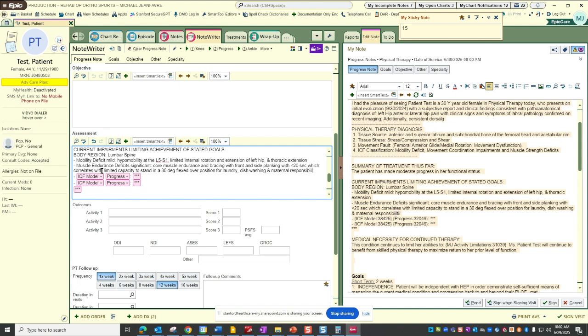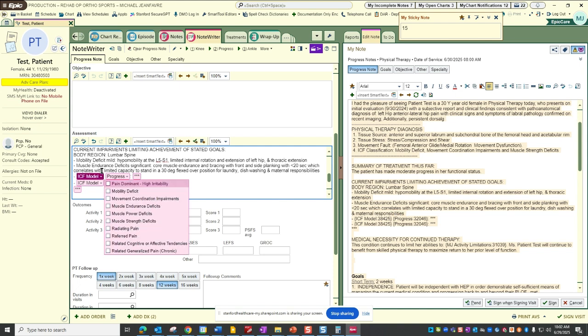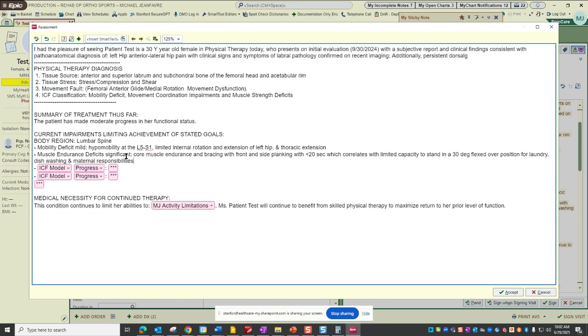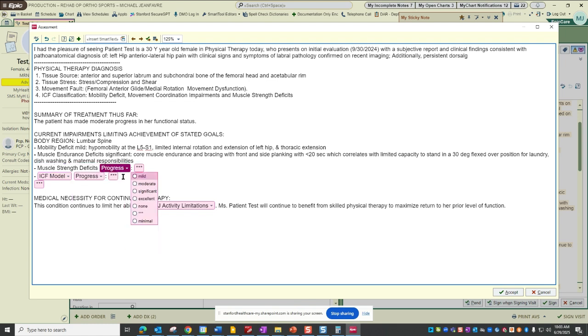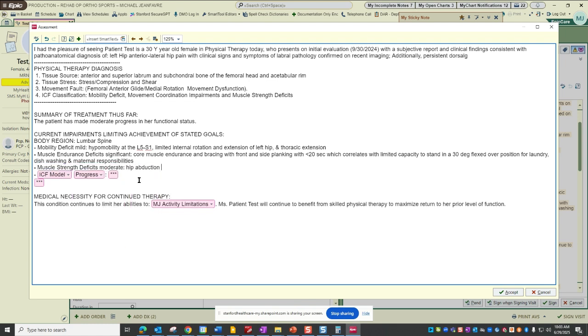But I usually will link this to the function at the bottom, but that would be an example if you wanted to speak more to the correlation between the ICF classification deficits that you're documenting on and their function. And let's say they also have some strength deficits, and we'll say that it's moderate in hip abduction. And let's say that that's like, I don't know, 16% relative to their body weight would be an example.